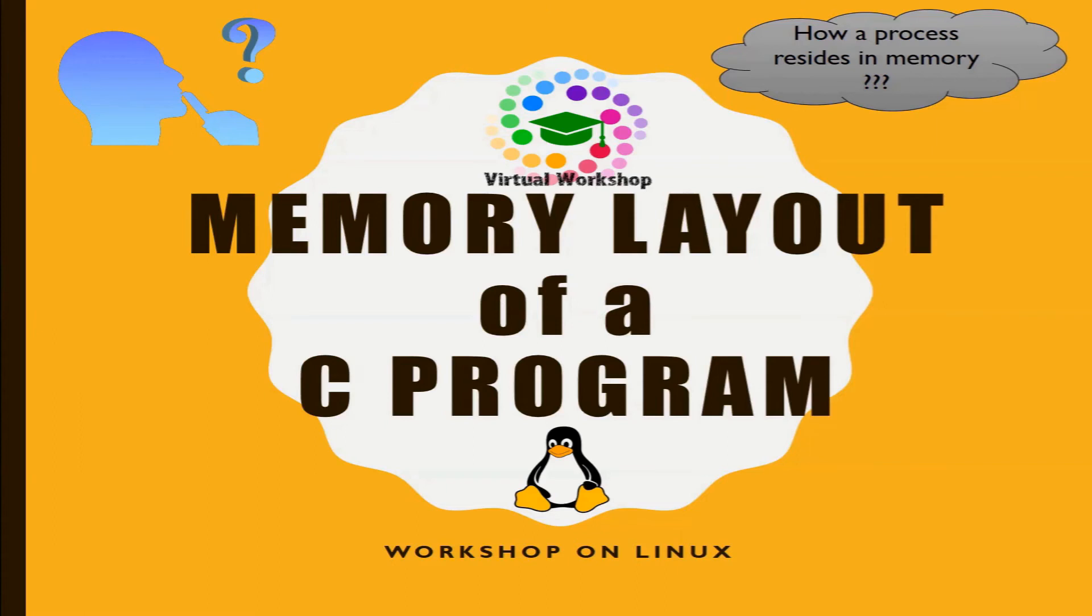Hi there, welcome to our channel virtual workshop. In this video we are going to know about the memory layout of a C program.